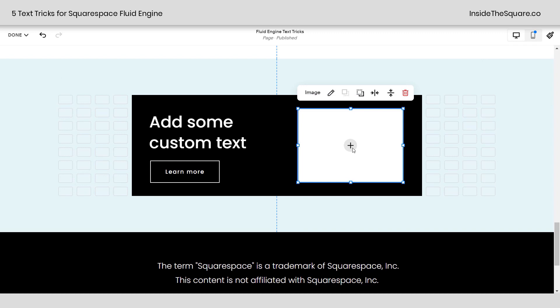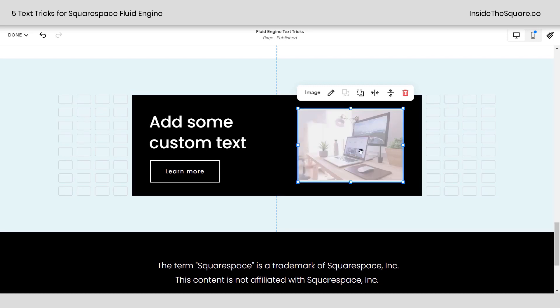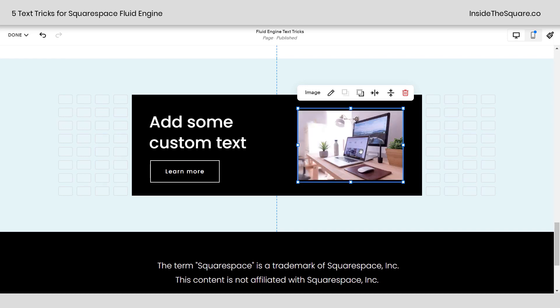Click this plus sign. And here you can upload a file, select one from the library or browse stock images available in the Squarespace database there. I'm going to go ahead and select a picture that's already on my site. It's going to upload. And we're good to go.